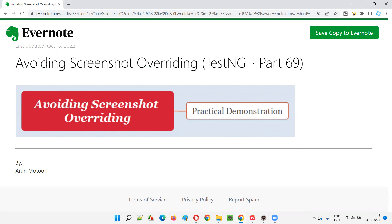In the previous session, I showed you how to generate a screenshot only for the failed automation test. But when you run the same scripts again, the older generated screenshot will be replaced by the newly generated screenshot if the test still fails. So I want to avoid that.